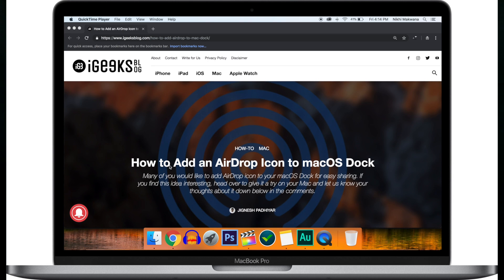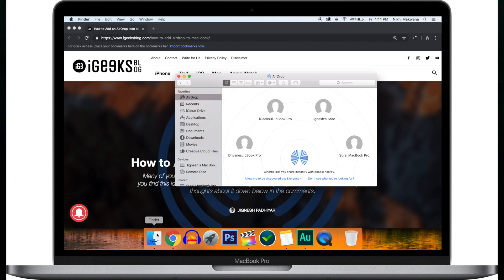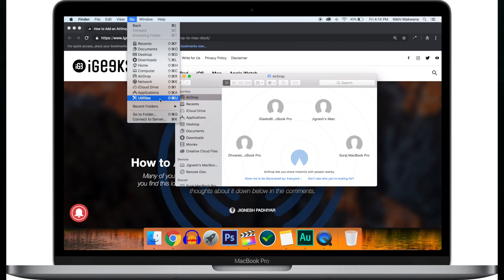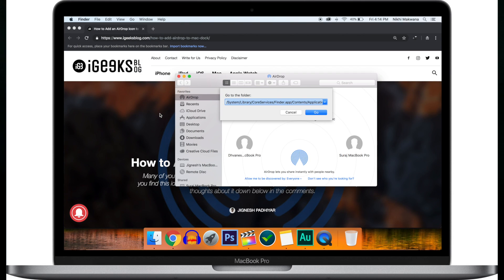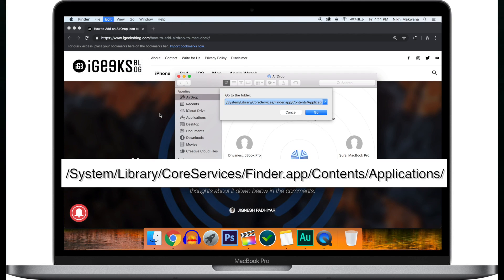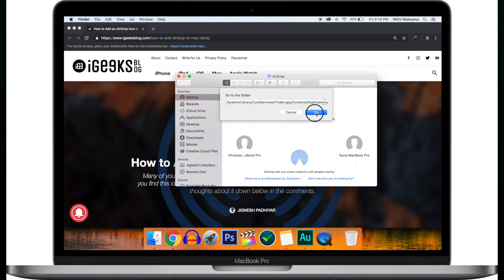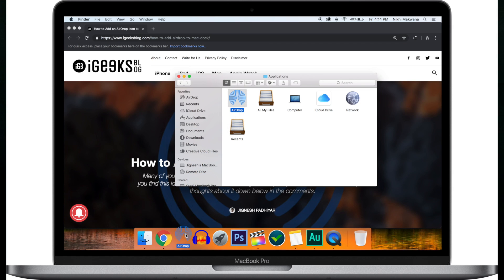If you have done that, open Finder on your Mac. Now click on Go from the menu and select Go to Folder. Enter this directory path into the dialog box and click Go or hit the Enter key from the keyboard. I have mentioned the directory path in the description down below to make it easy for you to copy and paste into the dialog box. Now here you can see AirDrop.app. Just drag the icon to the Mac dock and that's it.